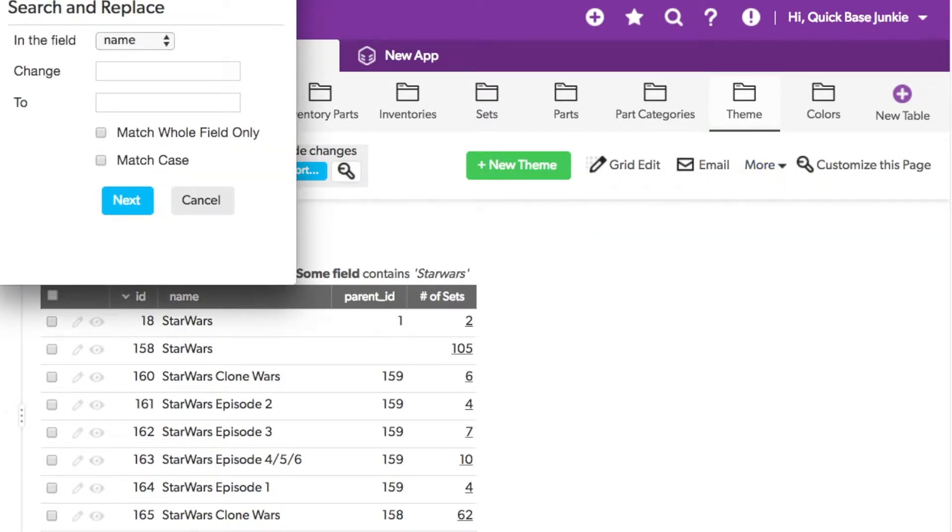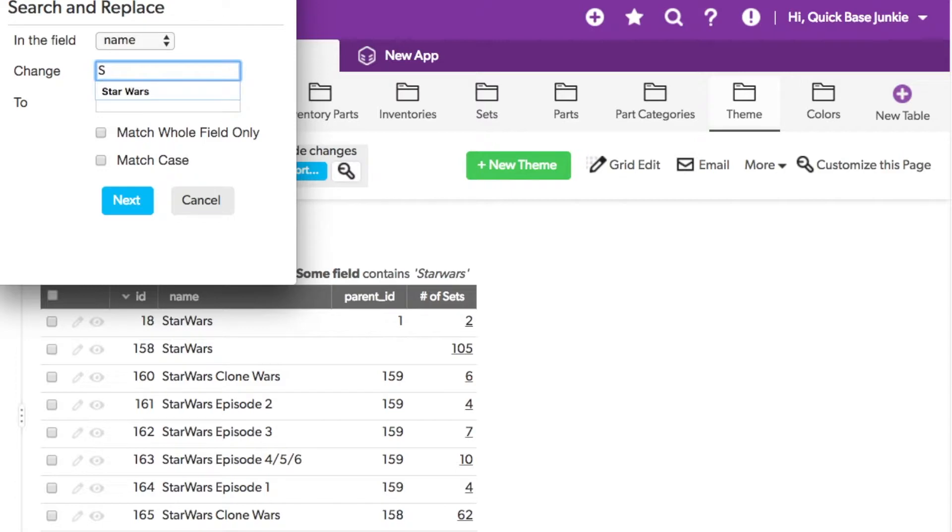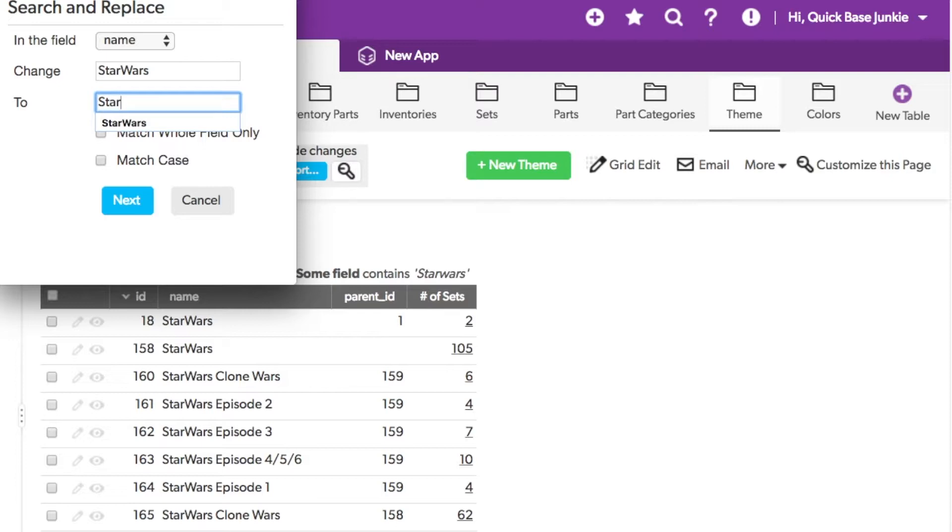Here you can see I'll choose the name from the field that I want to update and change Star Wars to Star Wars with the space in between.